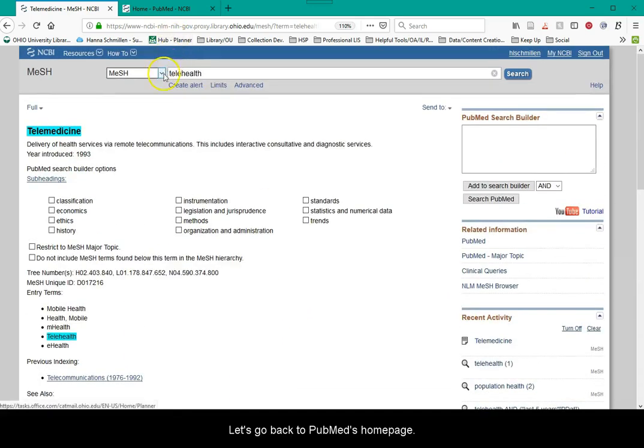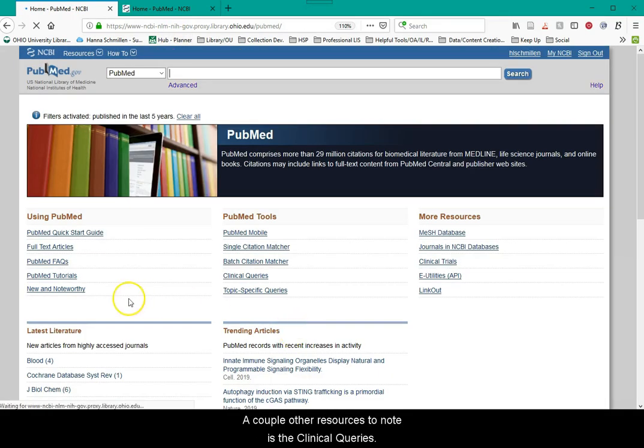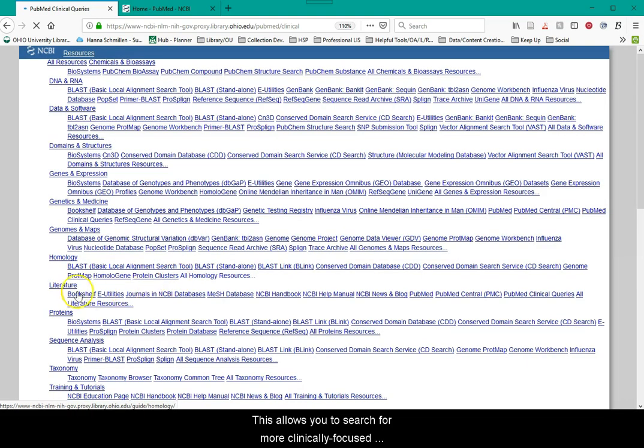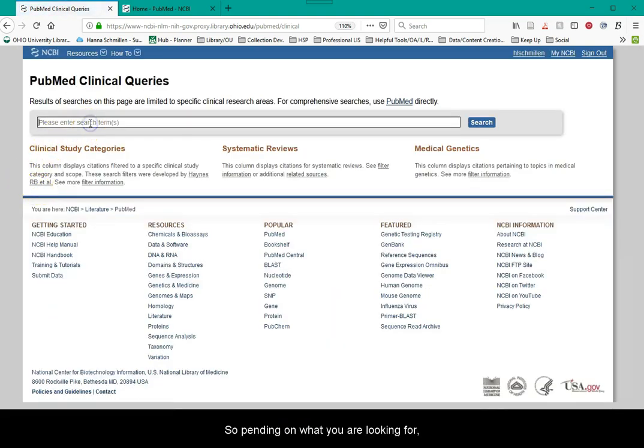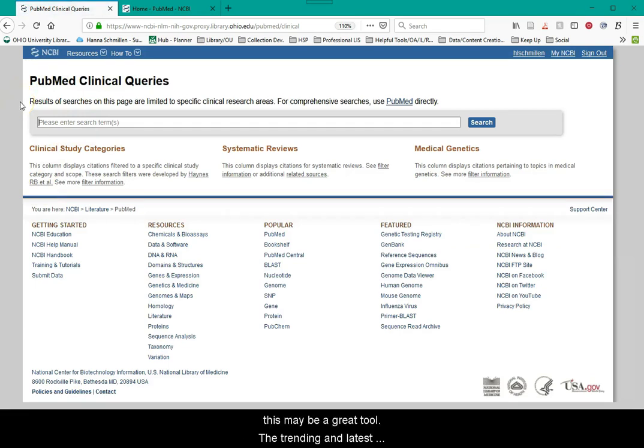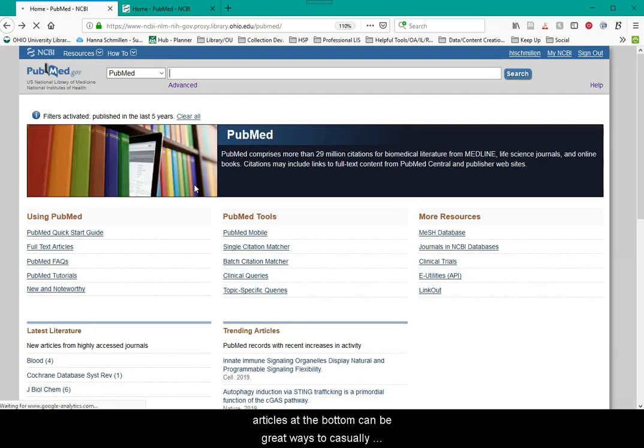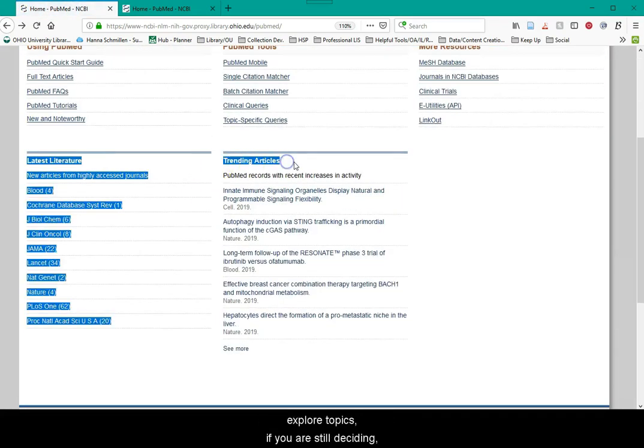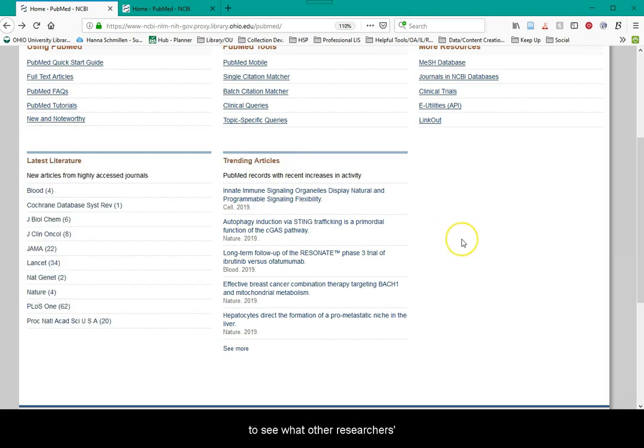Let's go back to PubMed's homepage. A couple other resources to note is the Clinical Queries. This allows you to search for more clinically focused resources quicker. Depending on what you are looking for, this may be a great tool. The trending and latest articles at the bottom of the page can be great ways to casually explore topics if you are still deciding and to see what other researchers are focusing on in this moment in time.